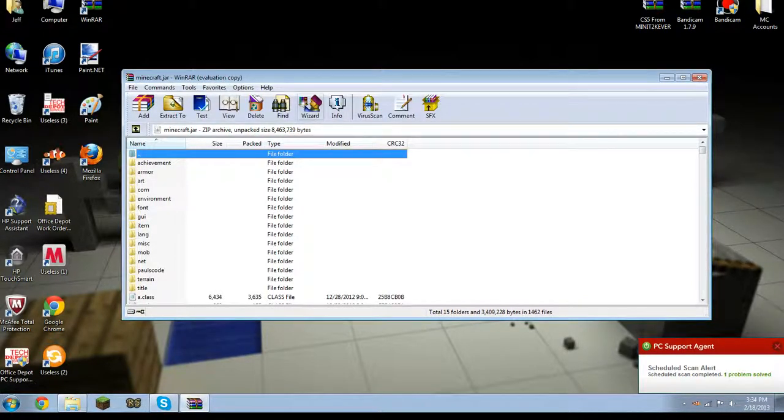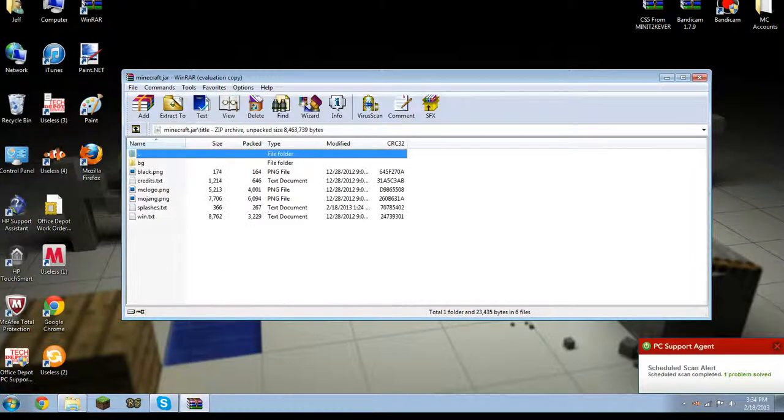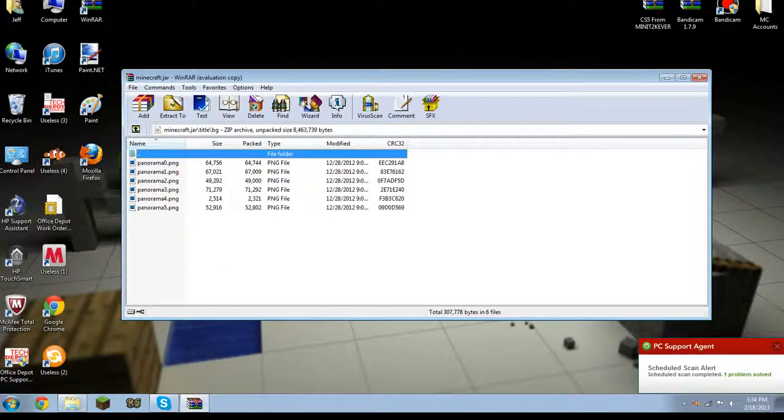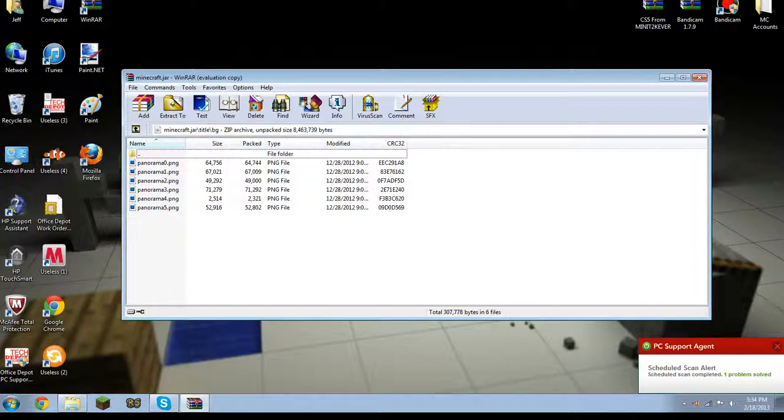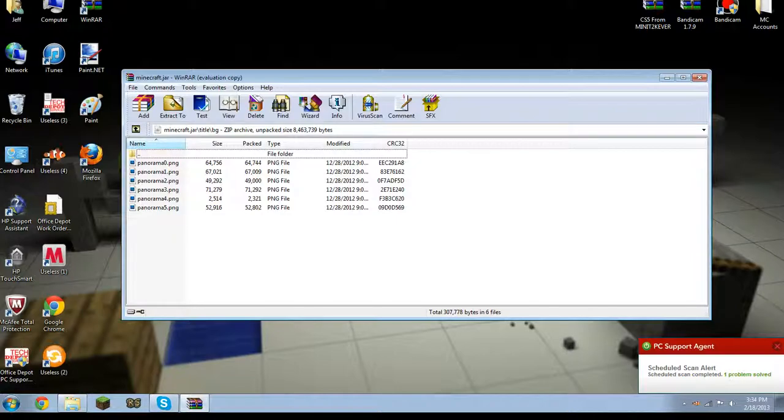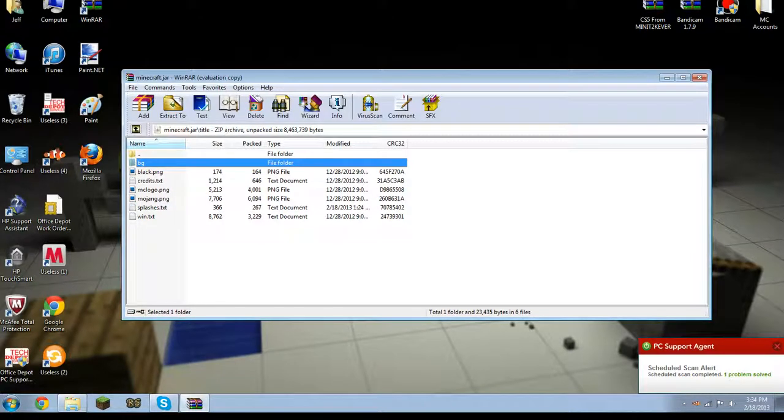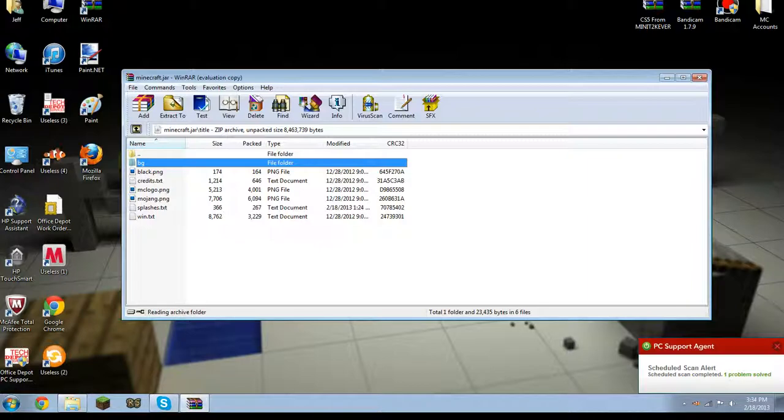Now what you want to do is you want to go to your title. Then you want to go to your background. And you'll see all these things which is pretty much the animation. And what your Minecraft pretty much sees of your background. So it's called BG. Once again BG inside of your title folder.